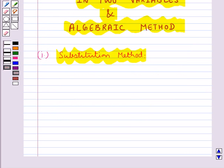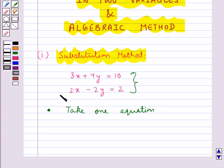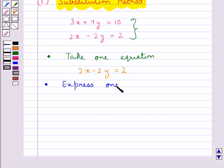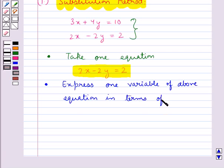Let's consider a pair of linear equations in two variables. We shall solve this pair of linear equations using substitution method step by step. Our first step would be to take one equation out of these two linear equations. In the next step we express one variable of that equation in terms of the other variable.